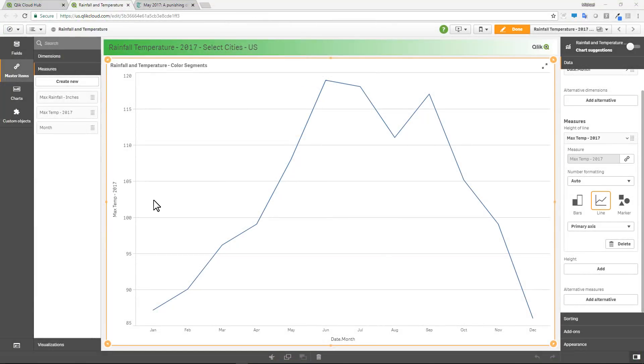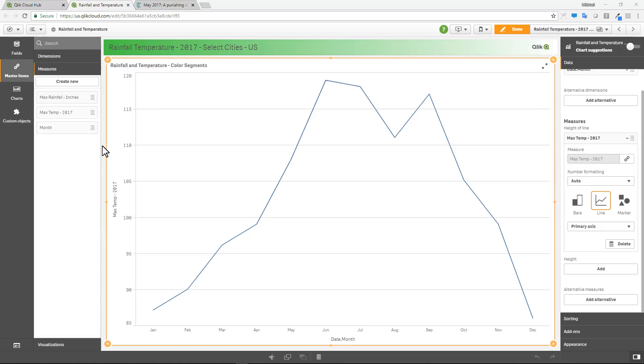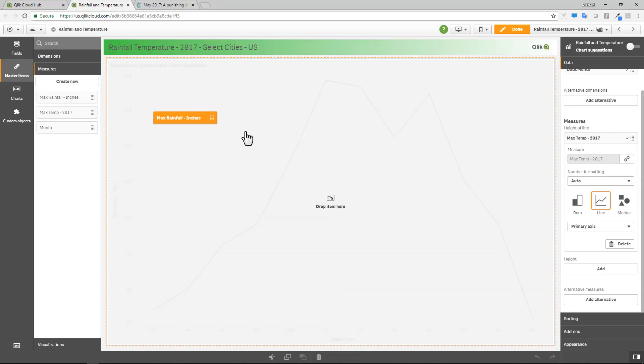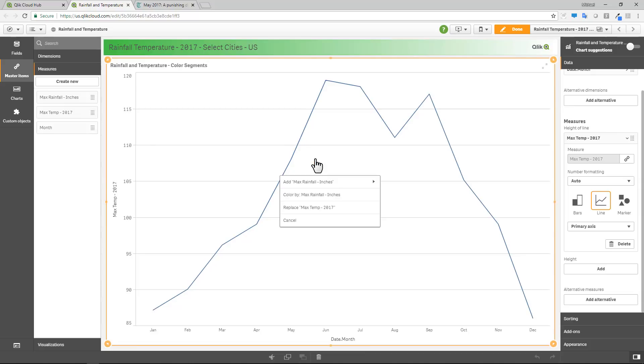I already have a chart created. In this case, I'm using a combo chart and I'm going to measure temperature and rainfall. So I already have the temperature displayed as a line and what I'm going to do is go into my master measures and I'm going to grab my rainfall and drop it right on top of the combo chart and display it as a bar.